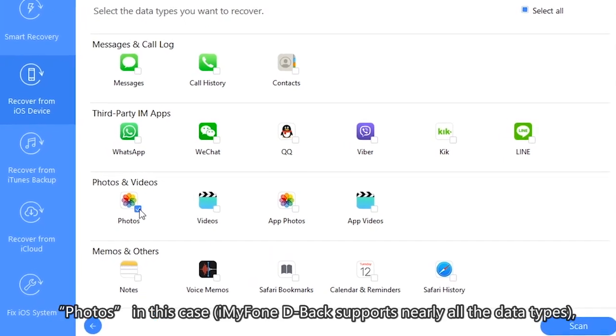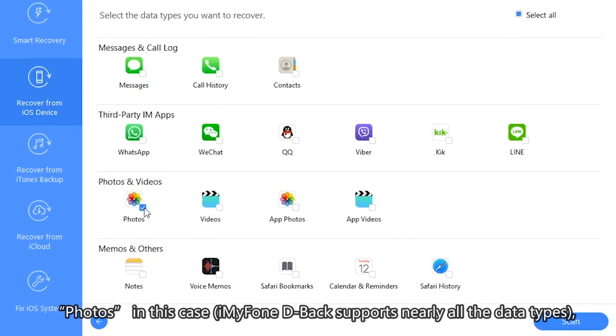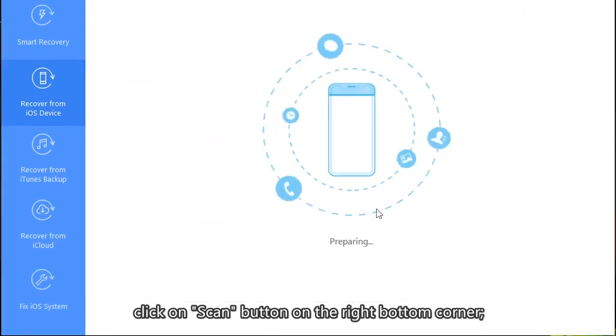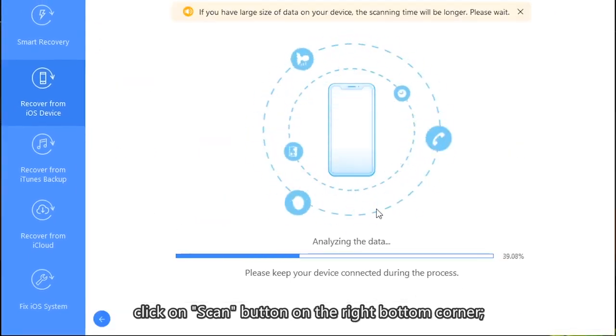iMyFone D-Back supports nearly all data types. Click on the Scan button in the right bottom corner.